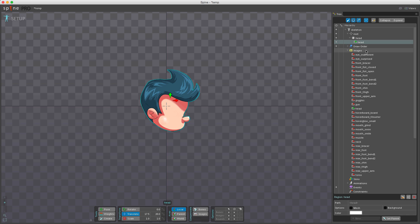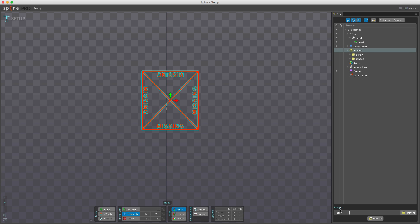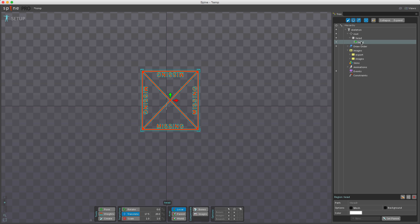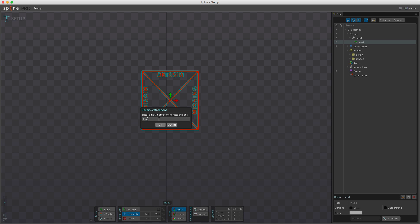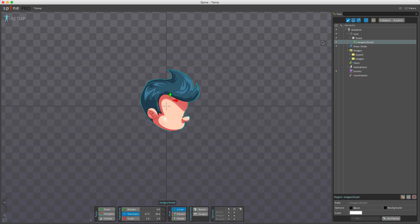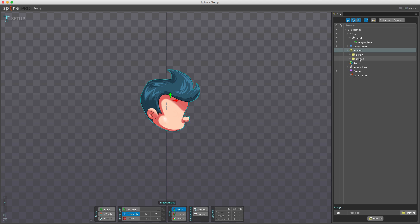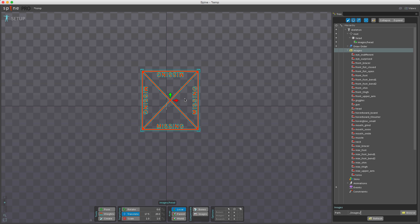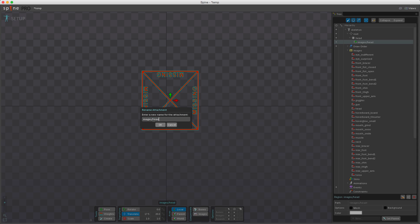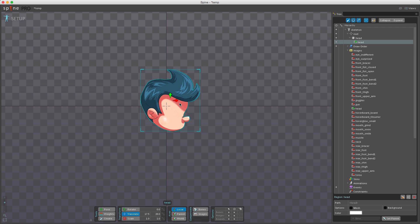If I change the images path, the attachment defined above is no longer shown. But if I double-click to rename the attachment and type 'images/head', it now looks in a folder called 'images' for a file called 'head'. Changing the path back and removing the subfolder from the attachment name restores the image.